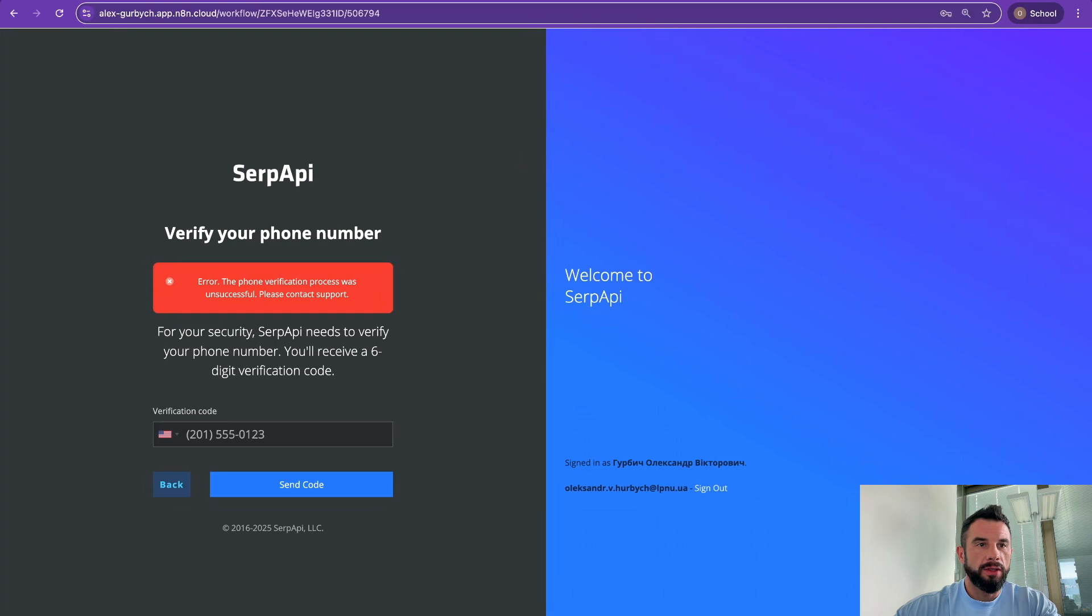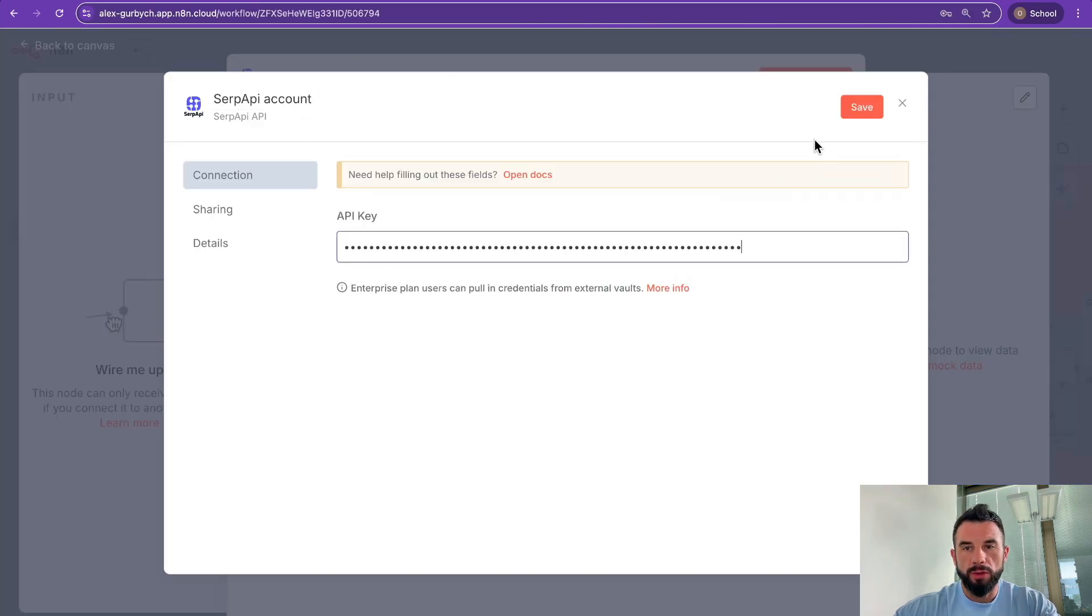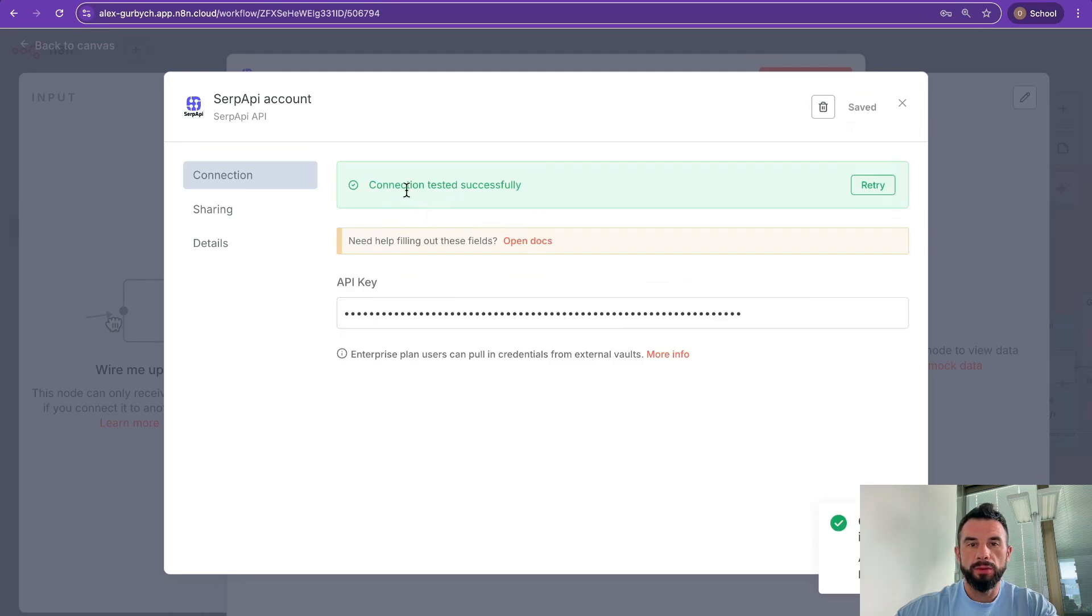Now go to n8n SerpAPI account, input your API key, and save the node. You will see that the connection was tested successfully.